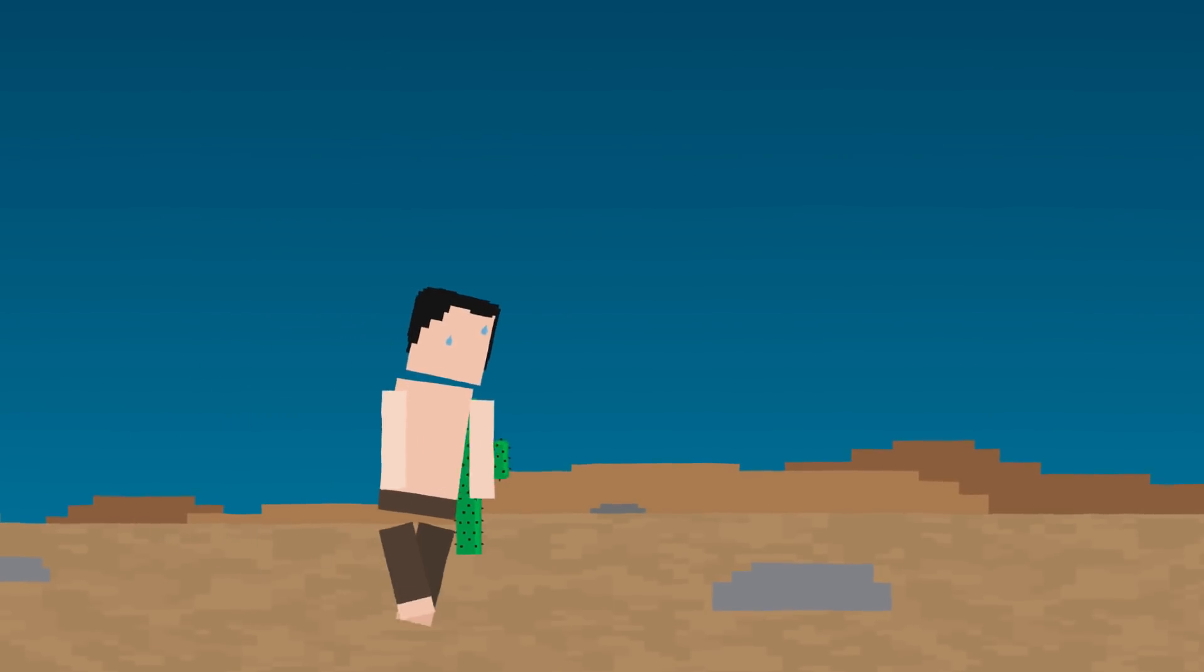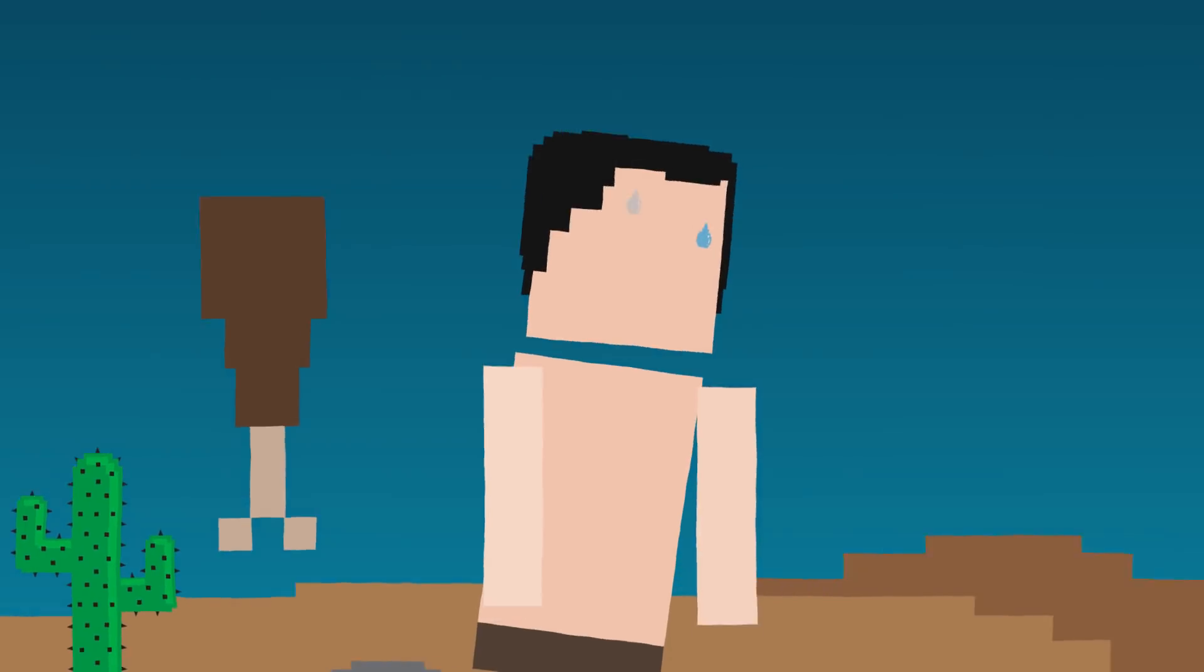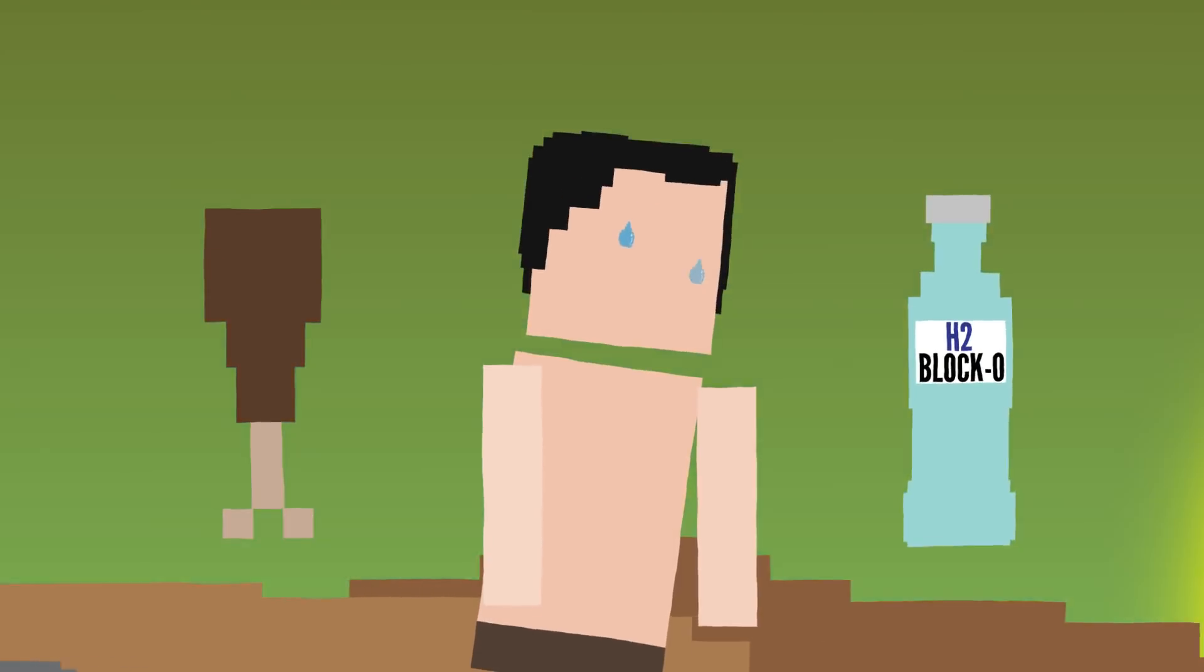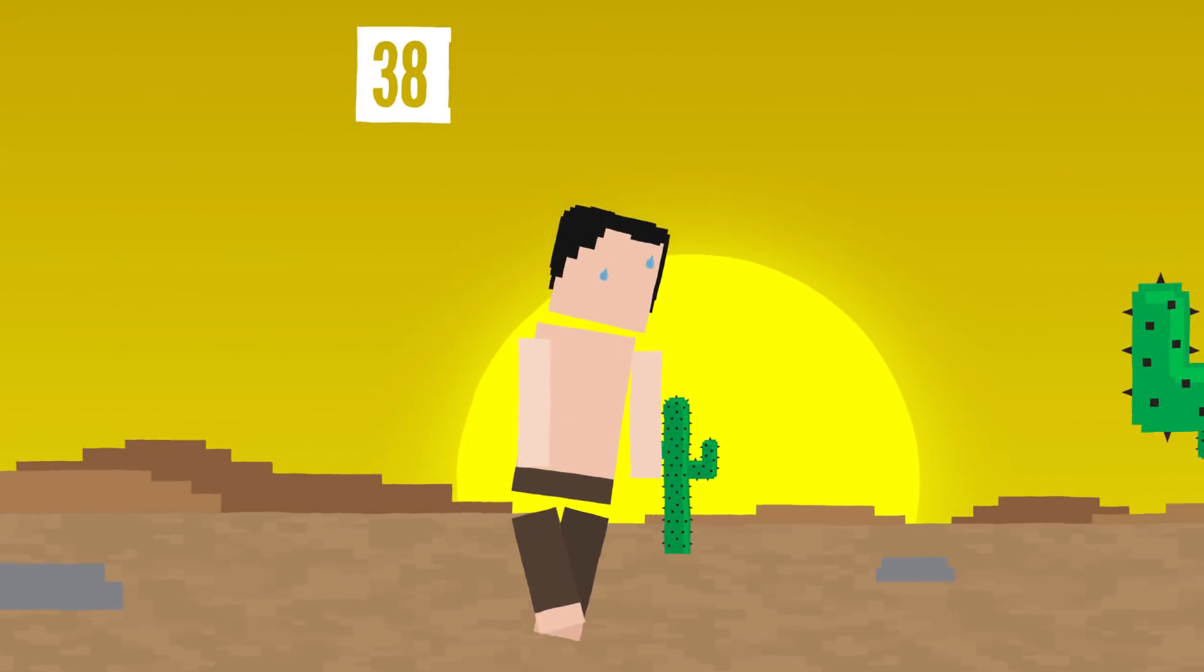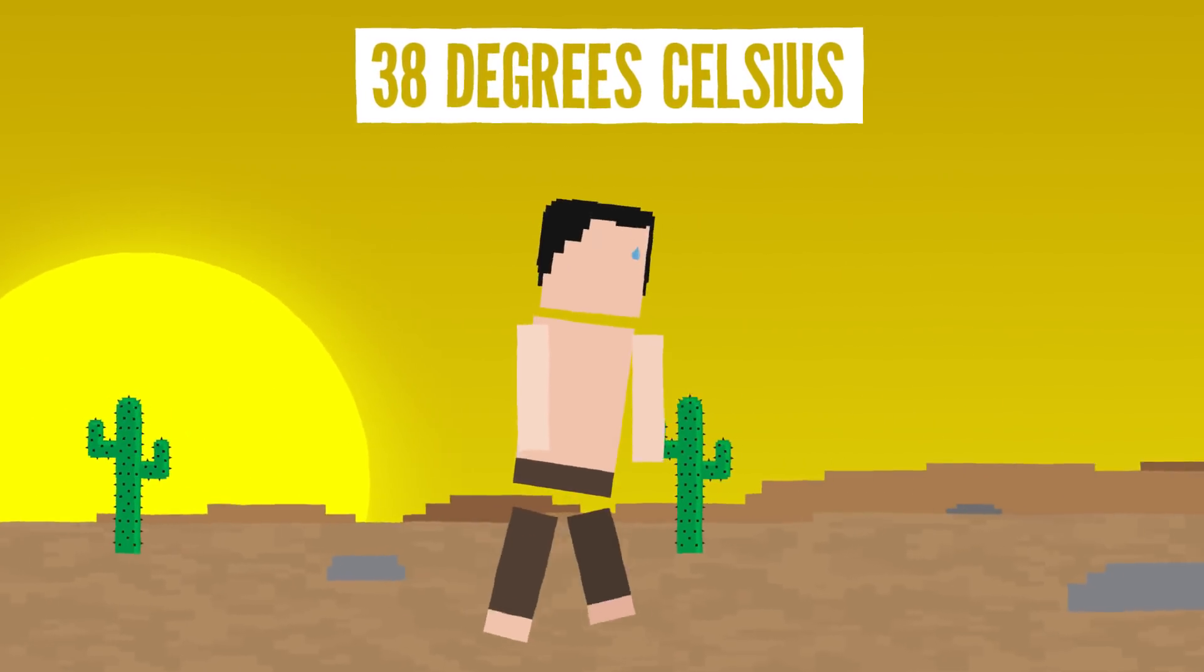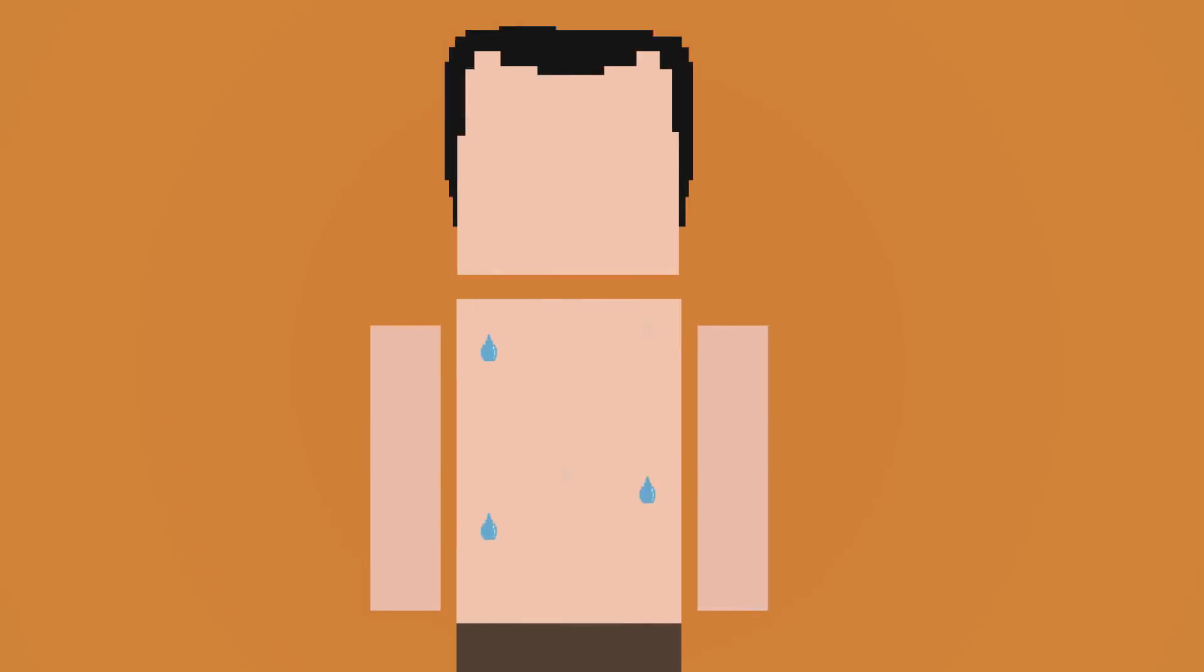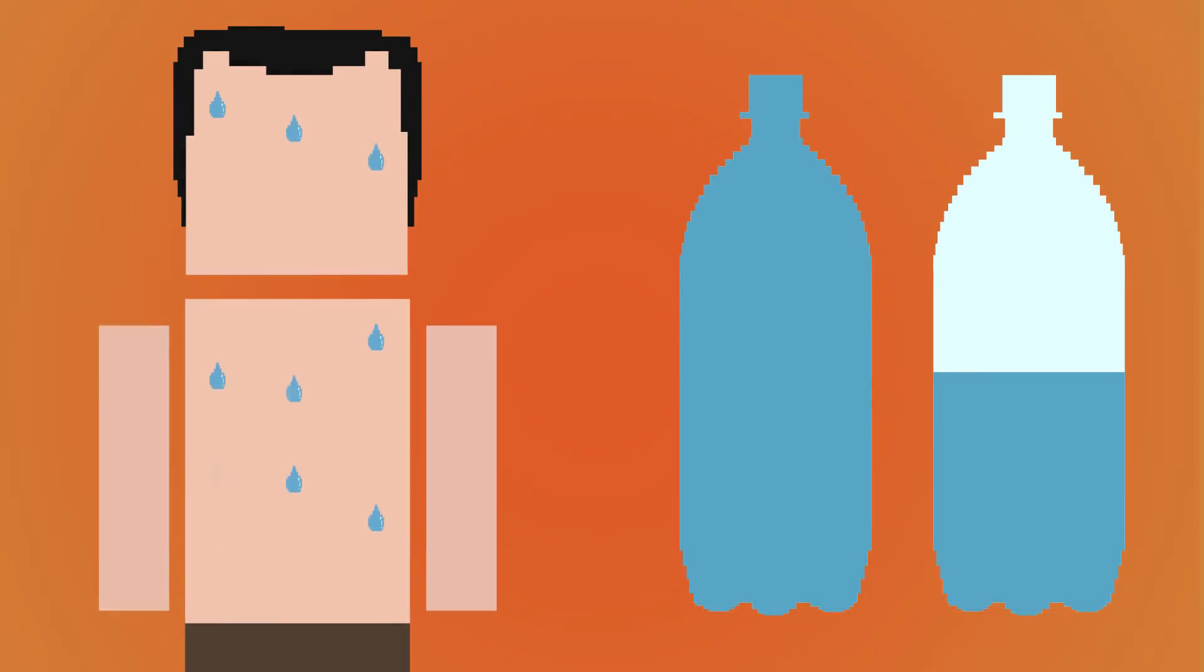Depending on the environment and the person, humans can go weeks without food and a couple of days to one week without water. But in a desert with temperatures reaching 38 degrees celsius, dehydration happens much faster. In hot environments, you can lose 1 to 1.5 liters of sweat an hour.